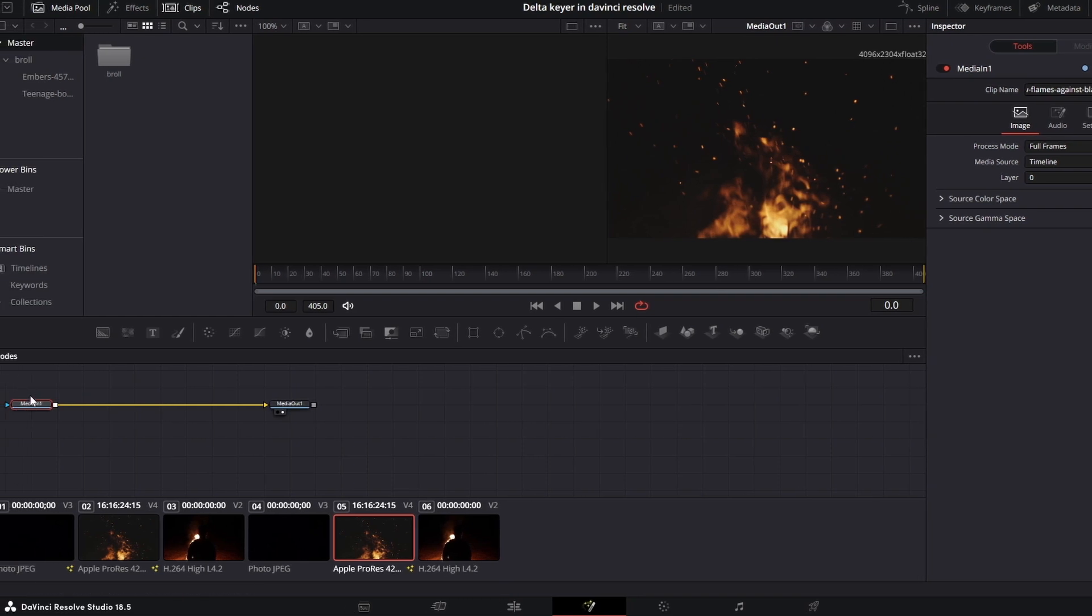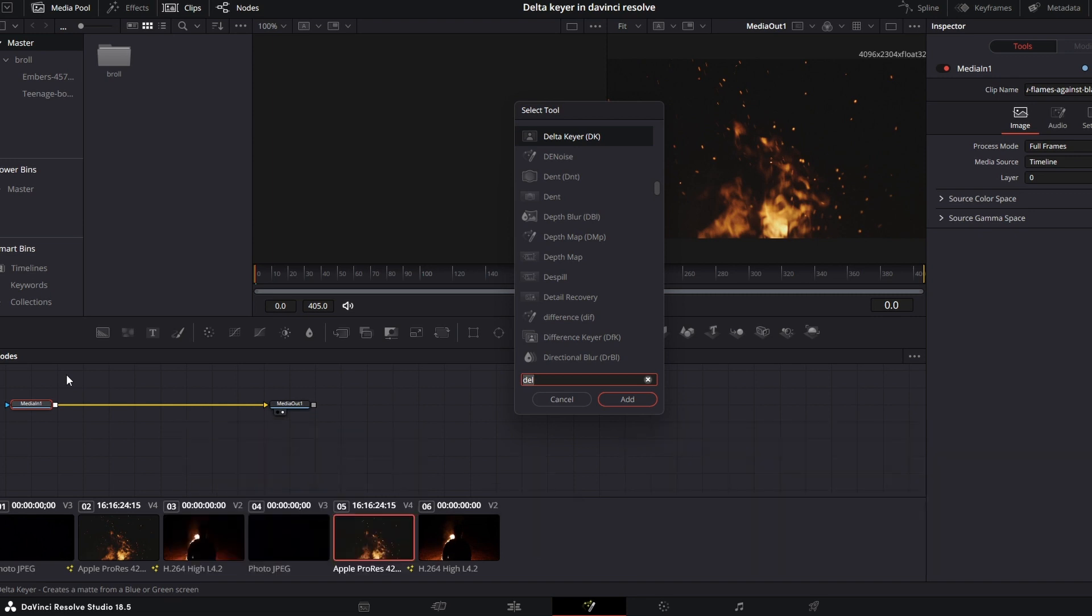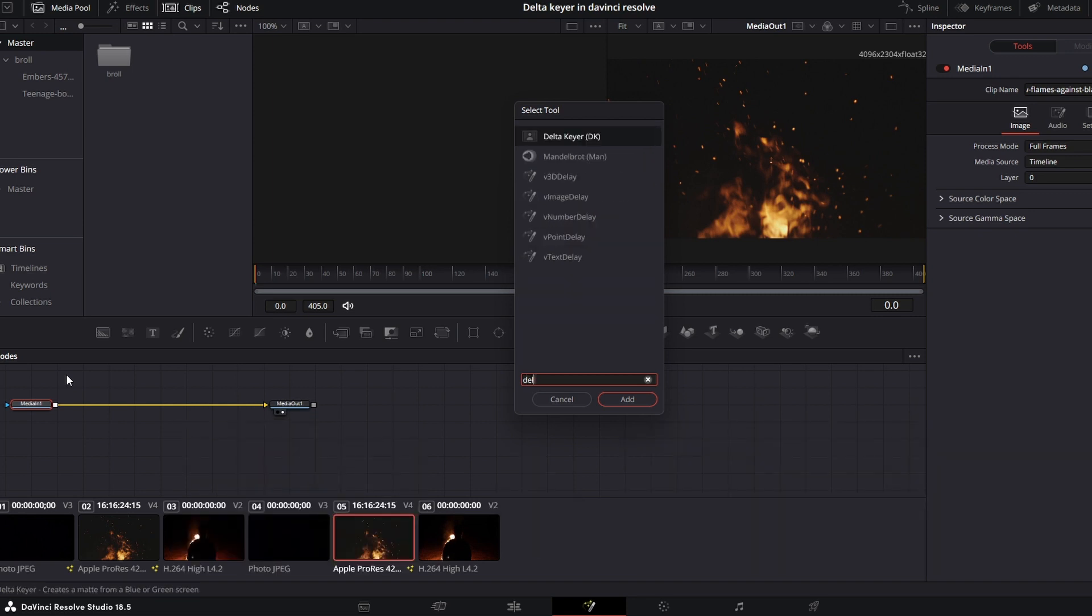Once in Fusion, select your media in one node and hit shift space bar. Type in delta keyer.